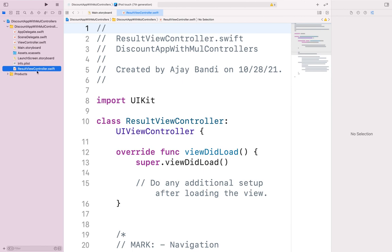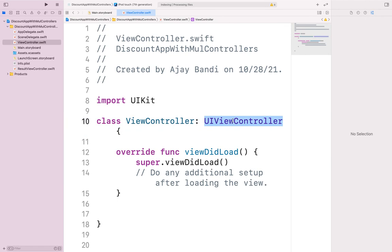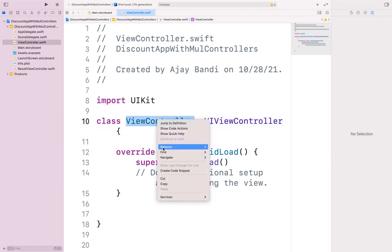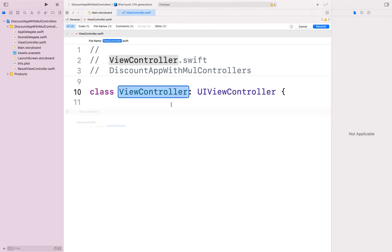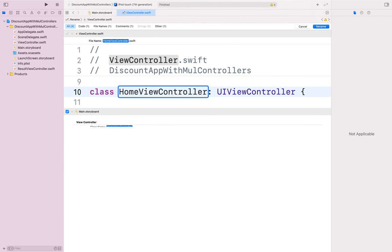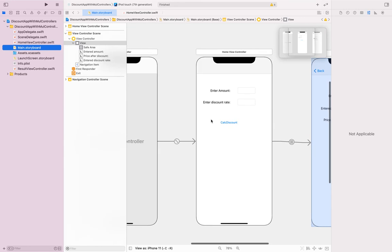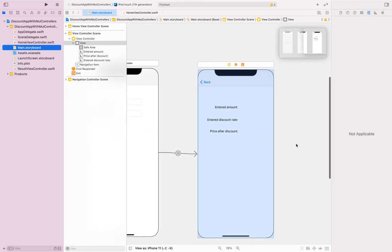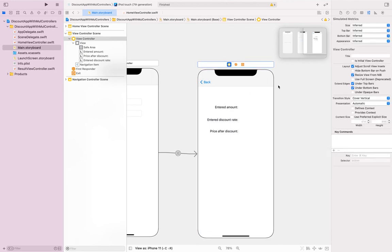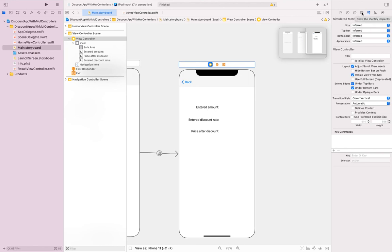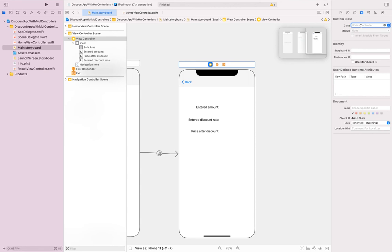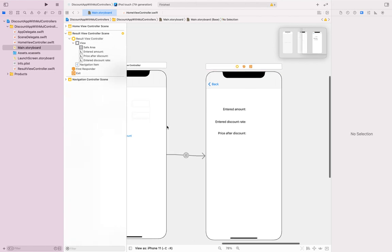Now we have a ResultViewController file. The existing file can be renamed — right-click, Rename, and call it 'HomeViewController'. So one is HomeViewController, the other is ResultViewController. Go to main.storyboard, select the second scene, and under the Identity Inspector set the class to 'ResultViewController'. It will auto-populate since the class already exists, and once you hit enter it will inherit from the module target. Now the UI part is done.